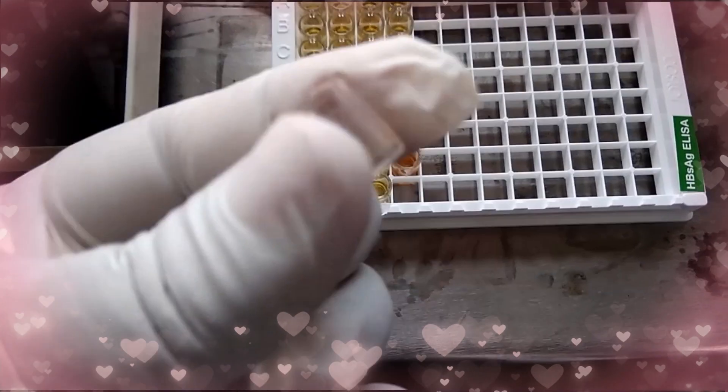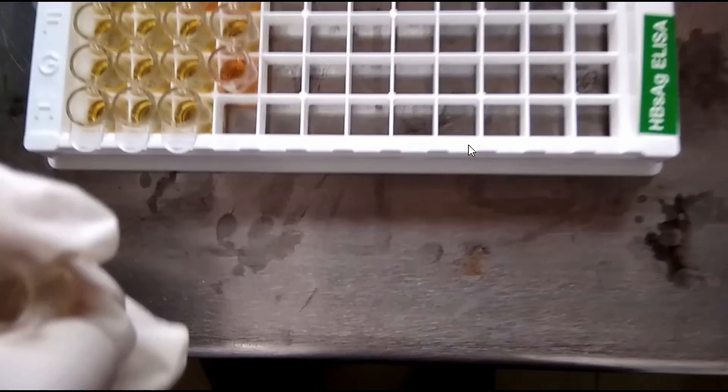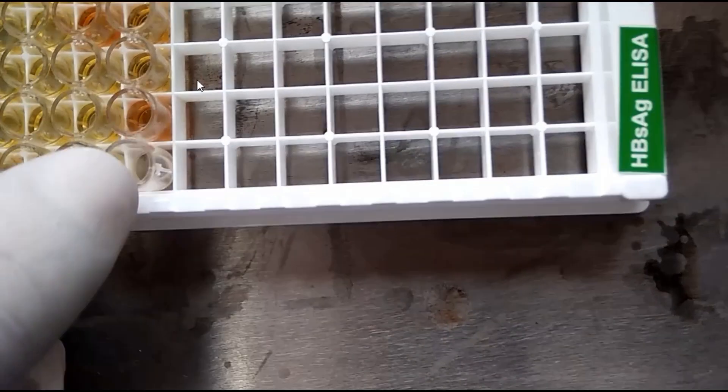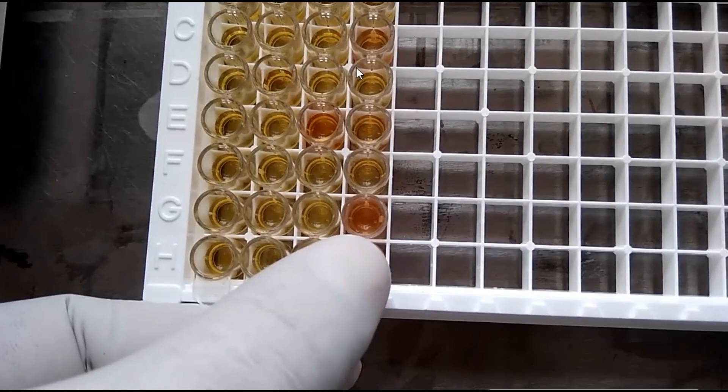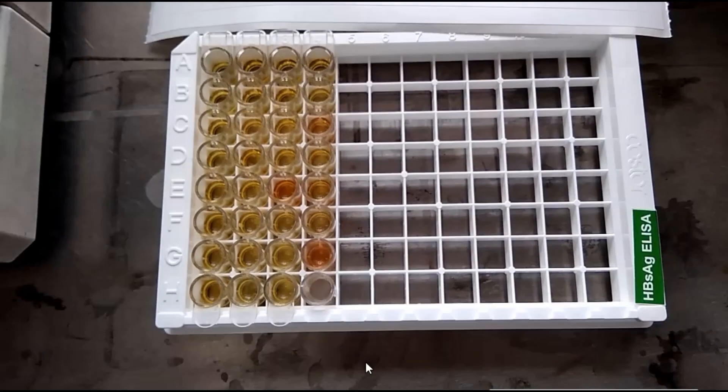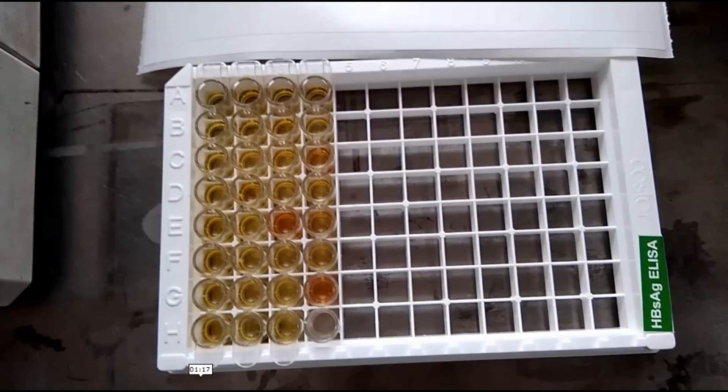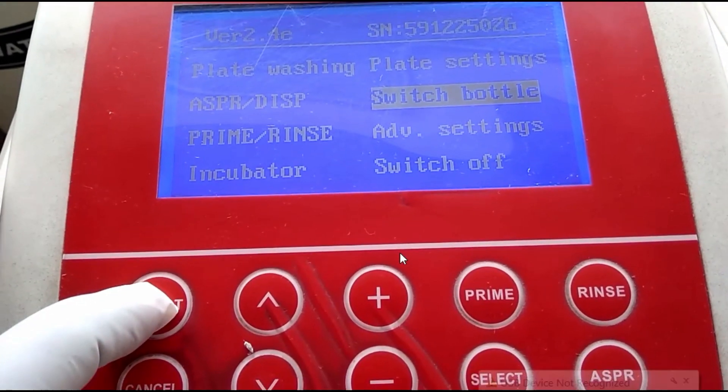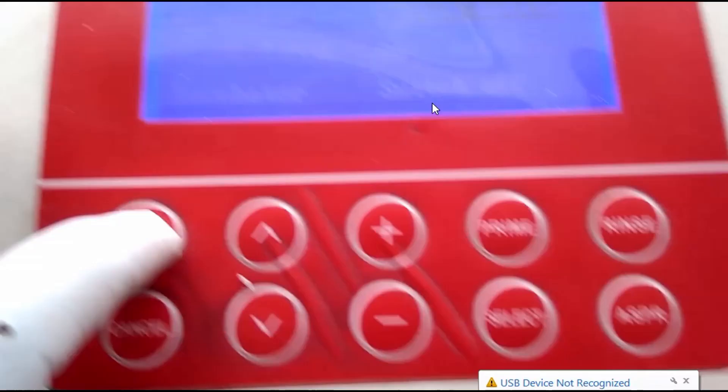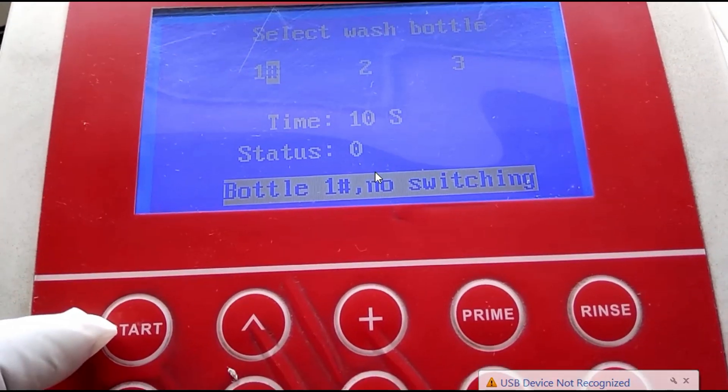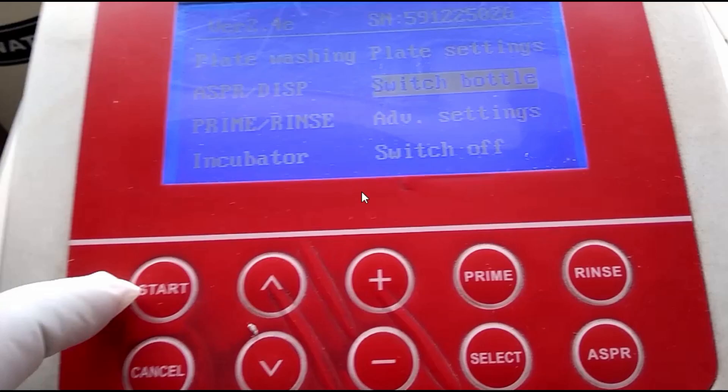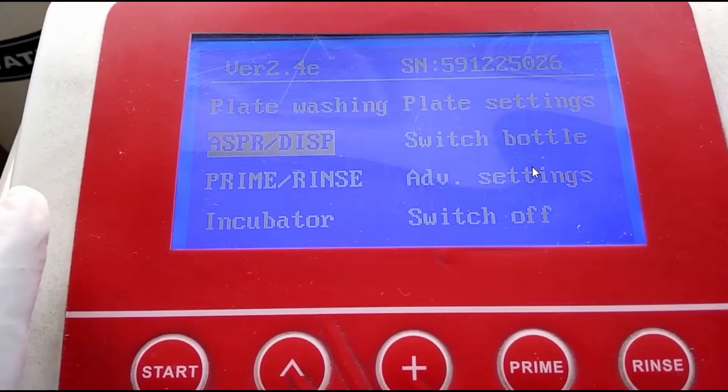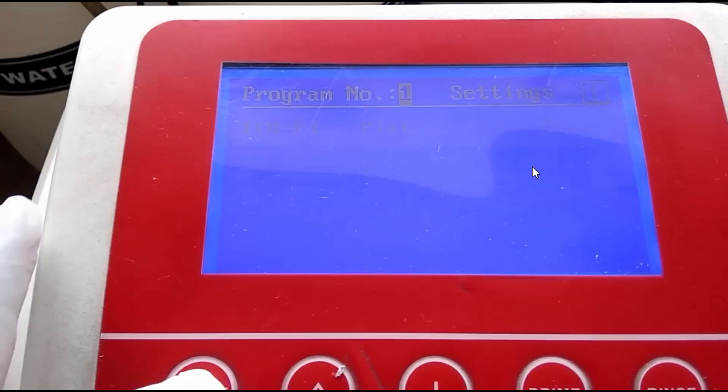Before going to wash, we have to complete the strip by adding extra wells in this way. This well is used but autoclaved. Now select the wash bottle. We have to select bottle one because we are going to perform Hepatitis B surface antigen test.